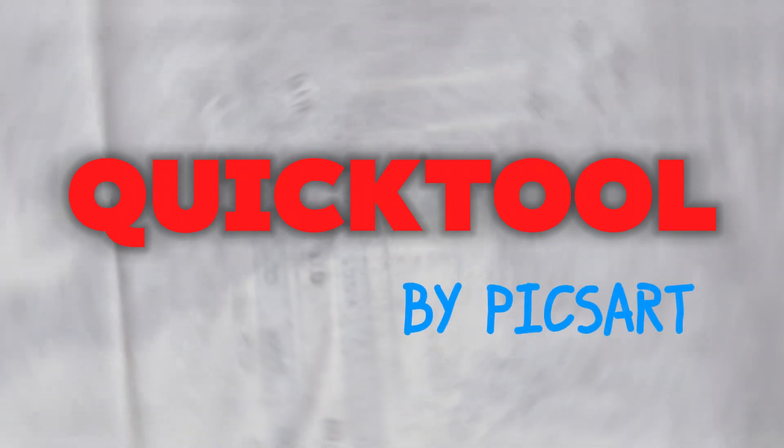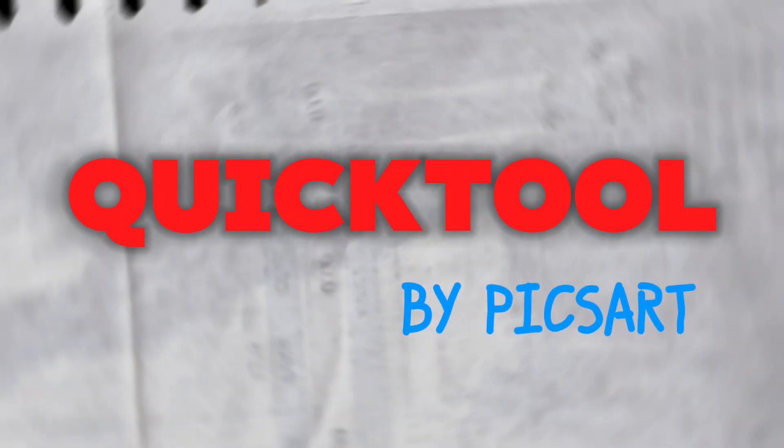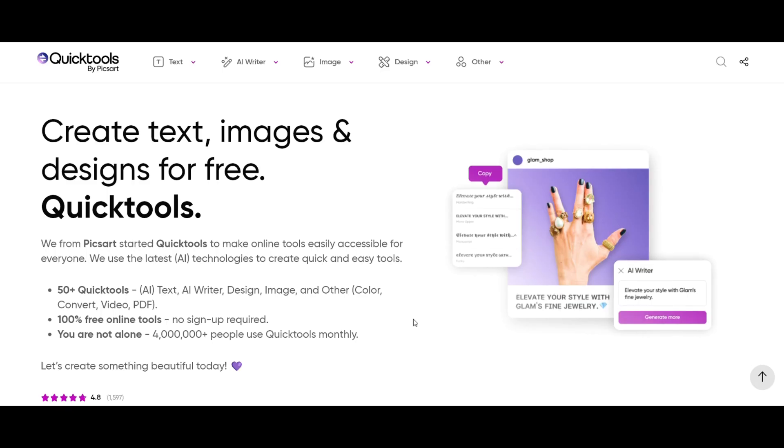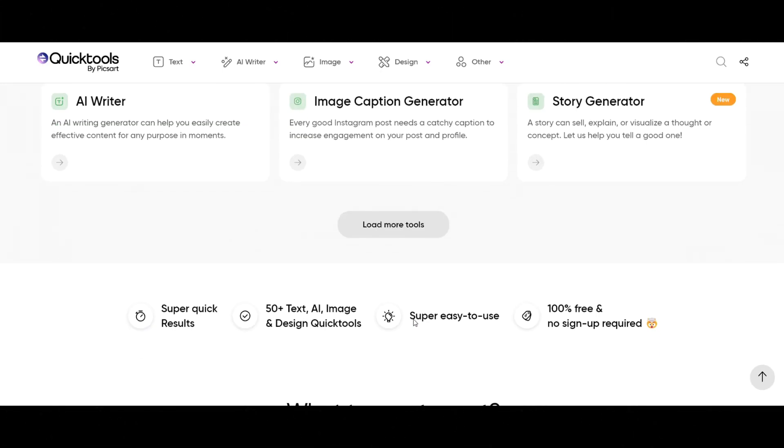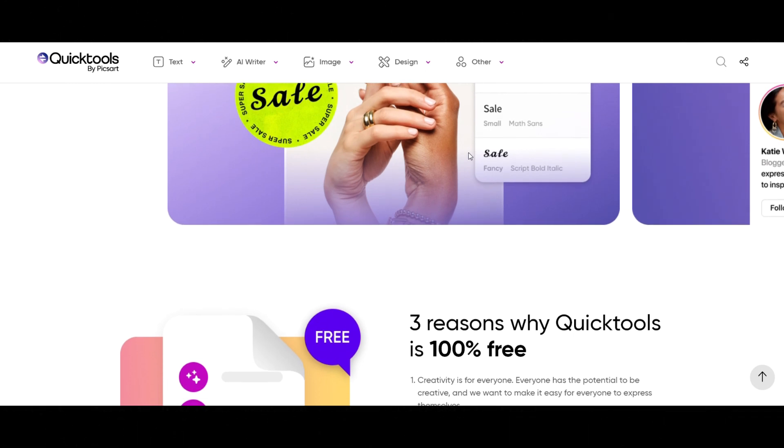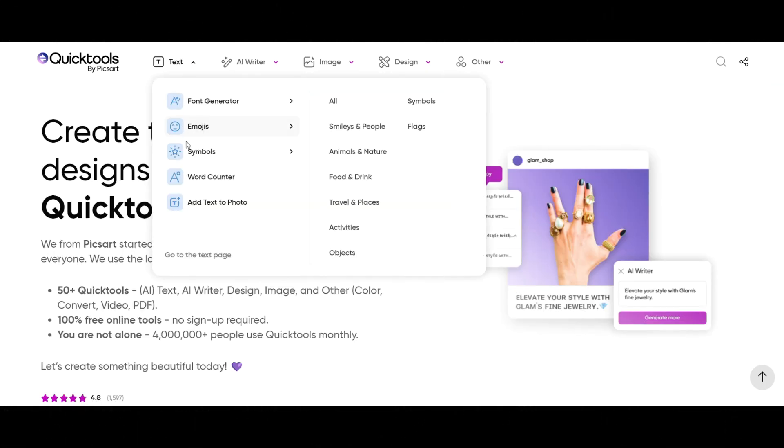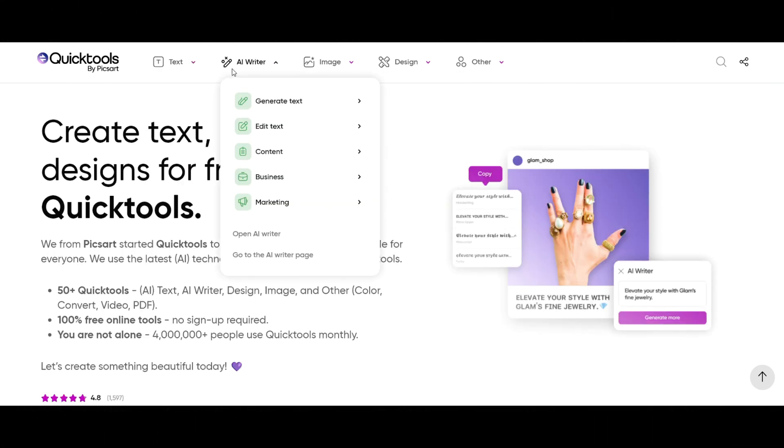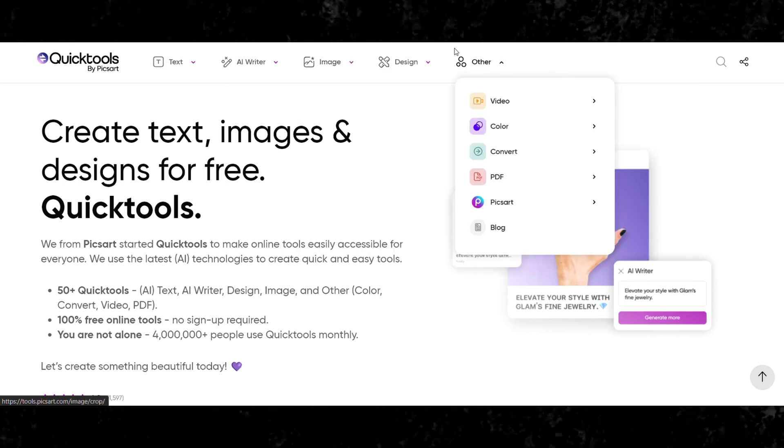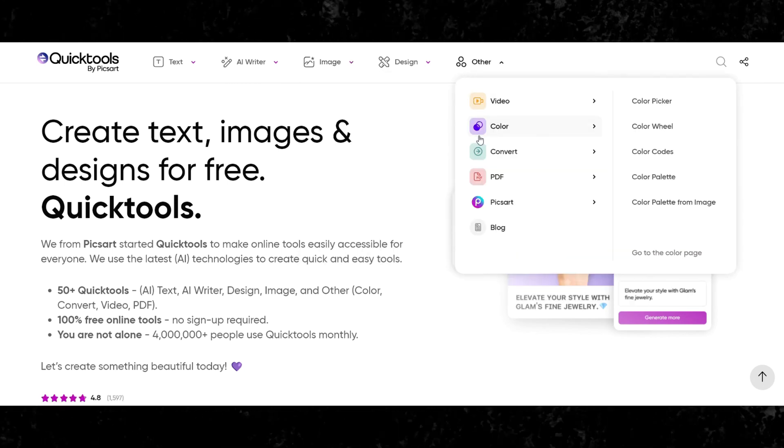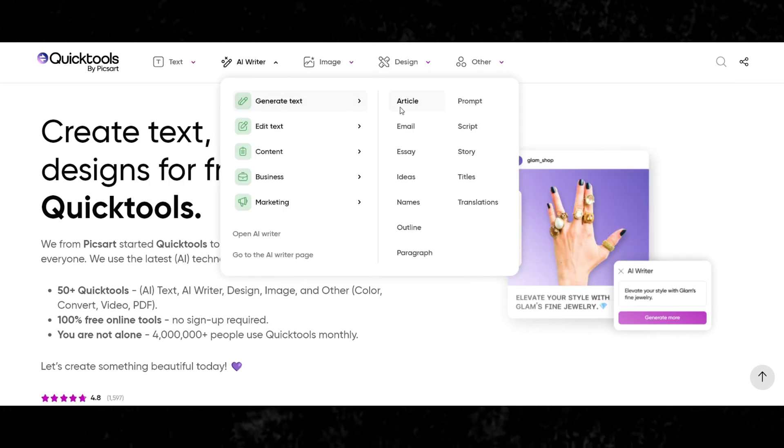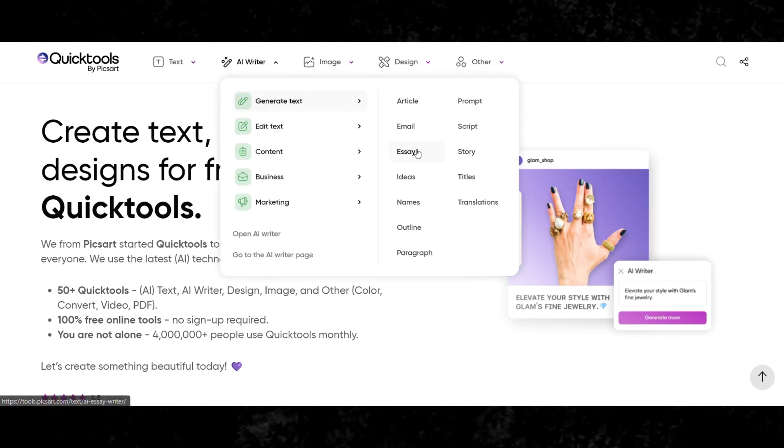So, at number one on our list is Quick Tools by Pixar. It's a user-friendly platform that offers instant text generation capabilities. Whether you need catchy captions for your social media posts or headlines for your blog articles, Quick Tools by Pixar provides quick and easy solutions.